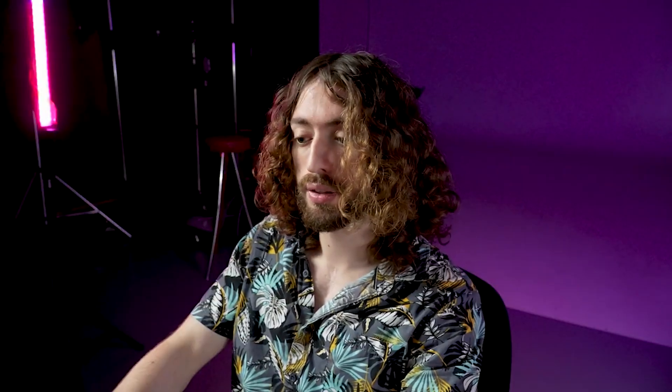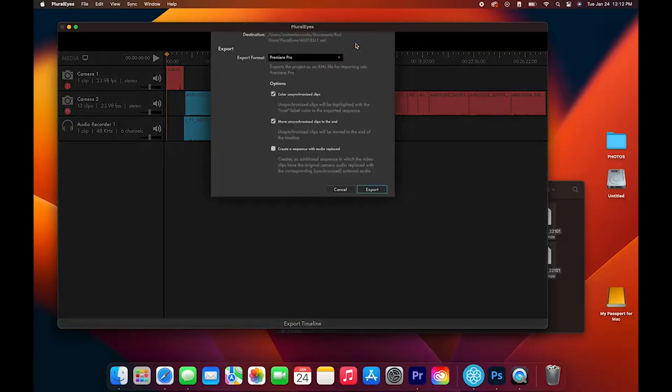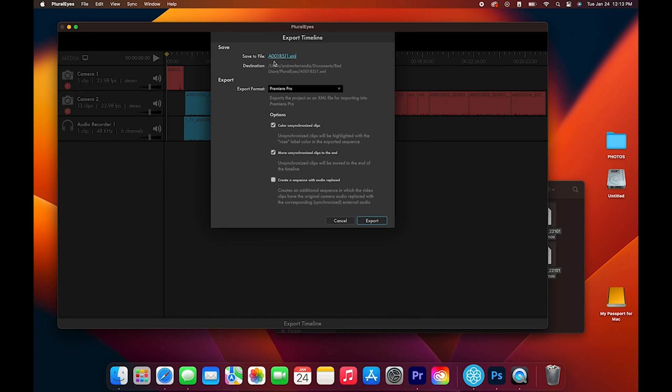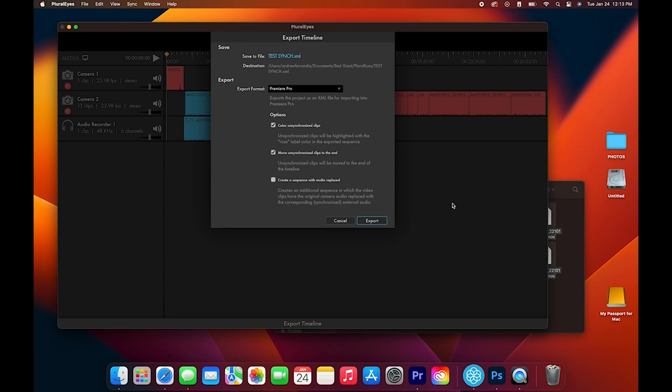So we're going to go over to Export Timeline. For this project we're going to do Premiere Pro. And for the sake of this video, we're just going to call this Test Sync. But of course you would call it whatever your project is. I use Premiere Pro so we're going to keep the export format at Premiere.